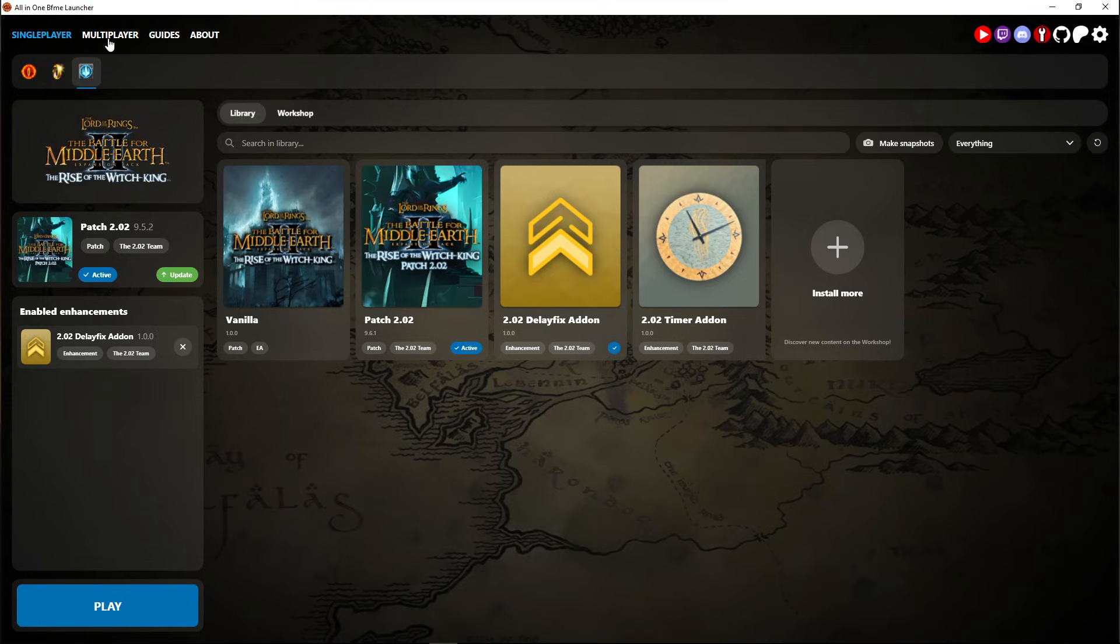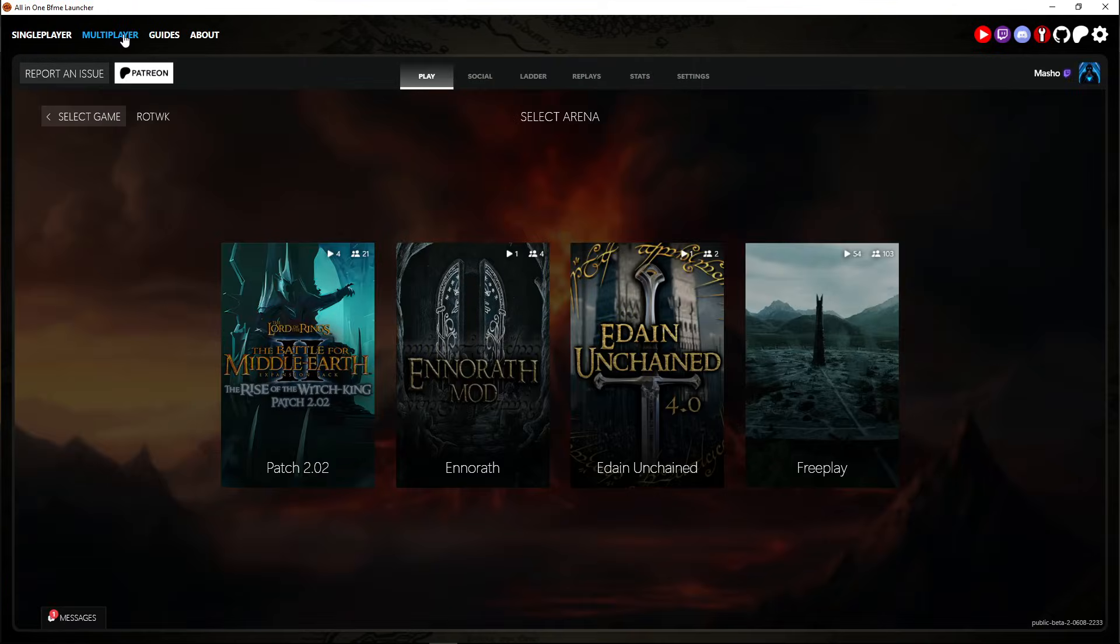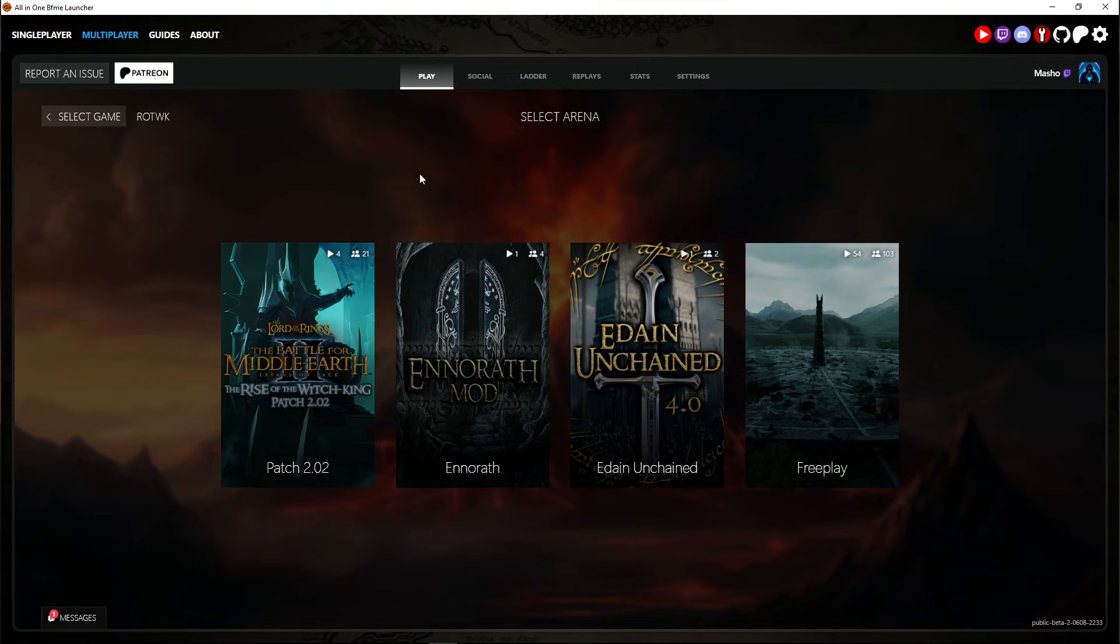Now to start playing online click here on multiplayer. Before taking you here it'll take you to a sign up page which basically means you just have to sign up to the ladder.